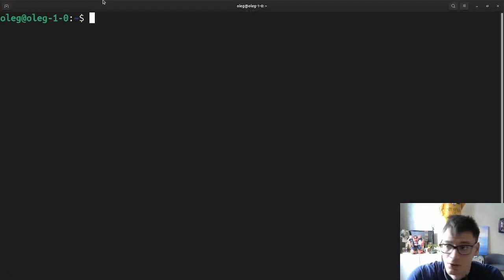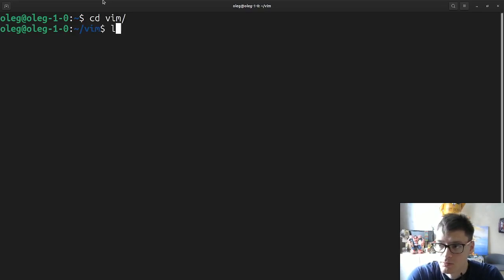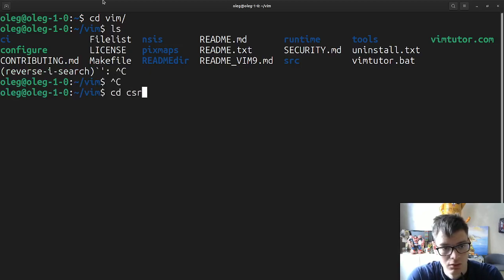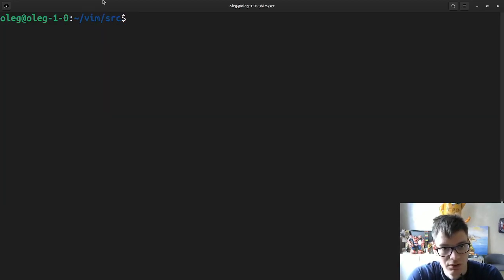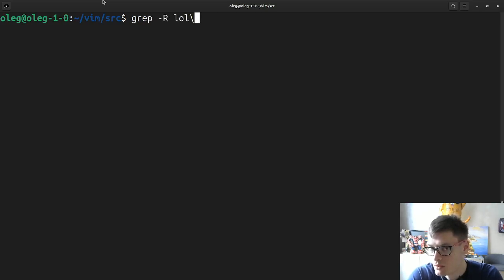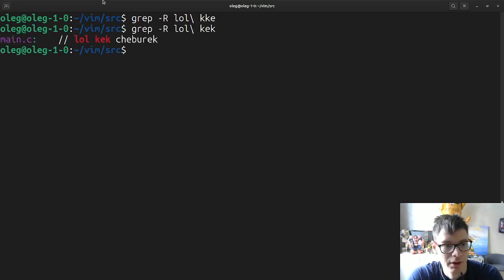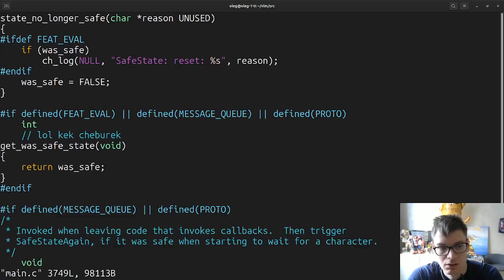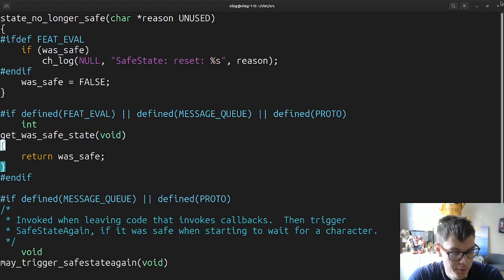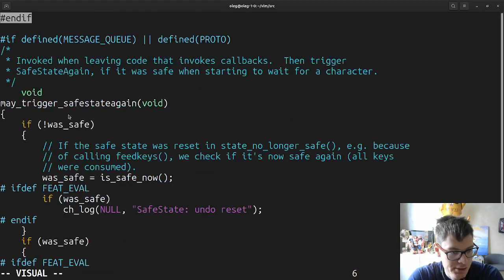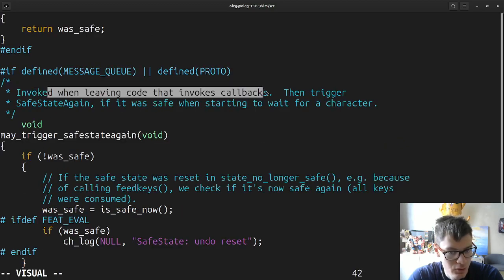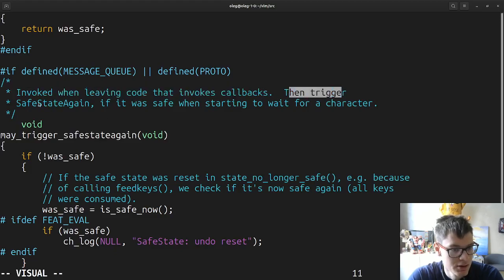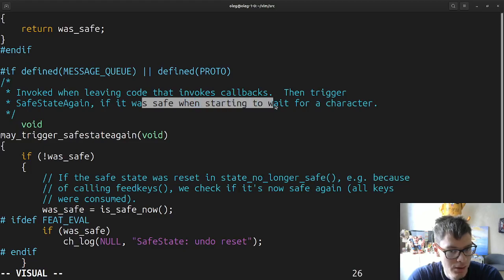As you remember, in the previous video we started watching Vim and we were looking at main.cpp. I did some markup. Here it is — number 11, so we can open it. Line 1138: get_VOS safe state. Something with safe state, triggered when leaving code that invokes callbacks.